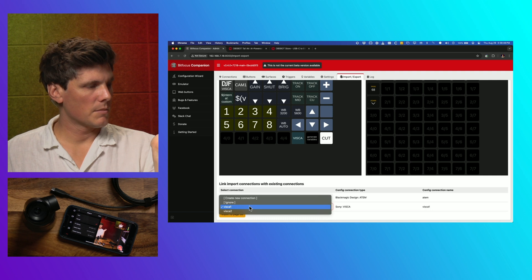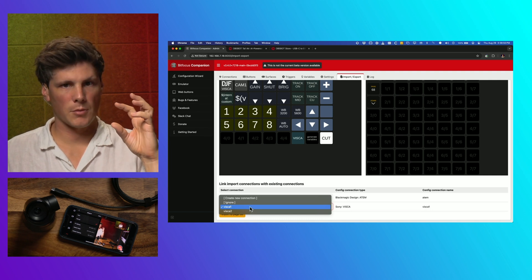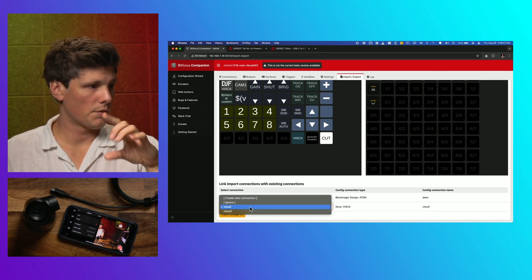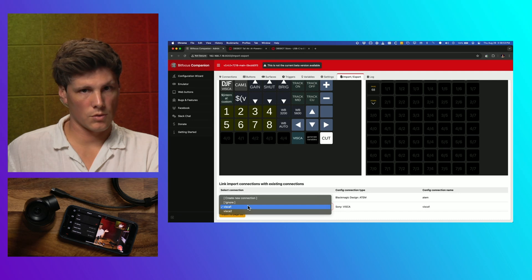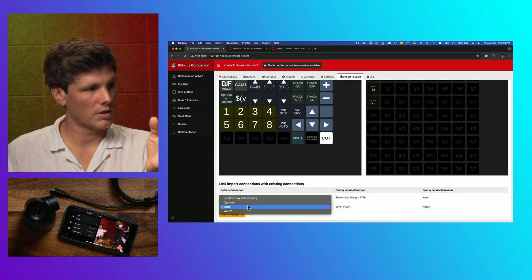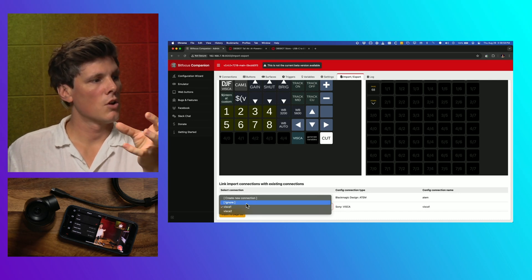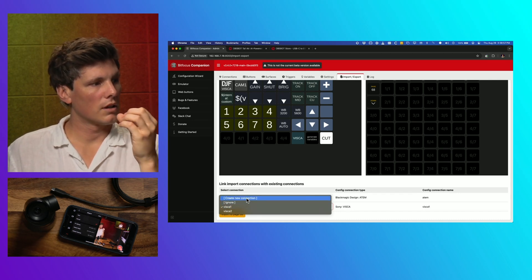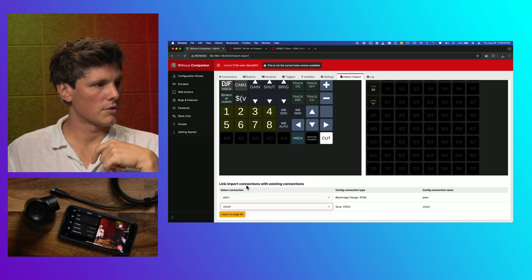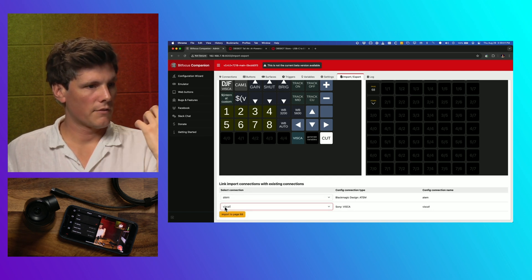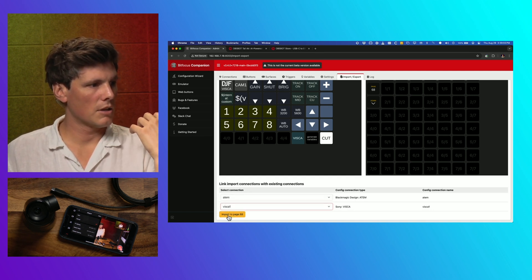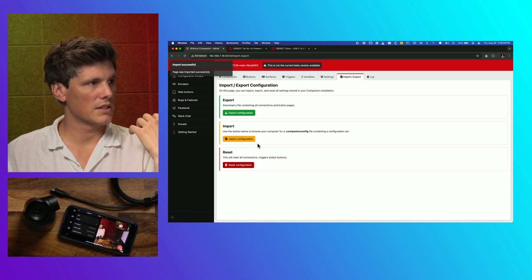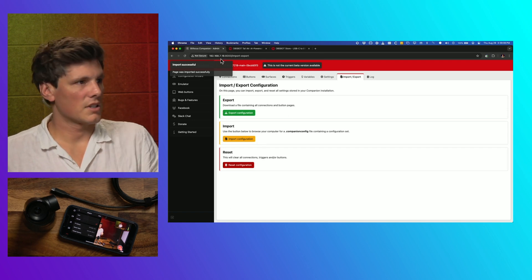And same thing with VISCA, if you have this module already installed, then you could either target it to map it to an existing VISCA connection, or it'll be under create new connection. So I'm just going to map it to what I've already got in here, and we're going to import to page 68, and it says it was successful.